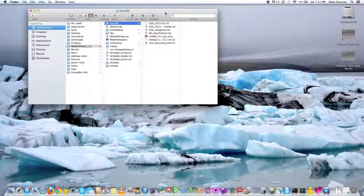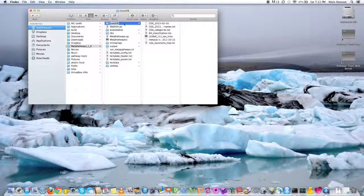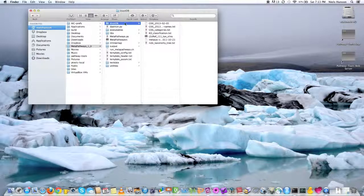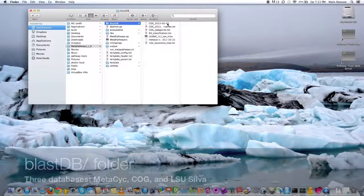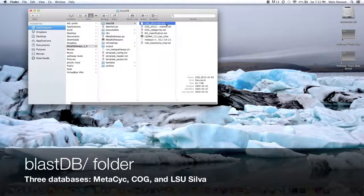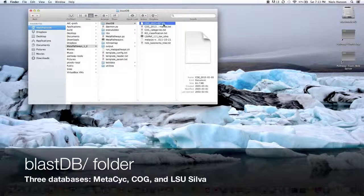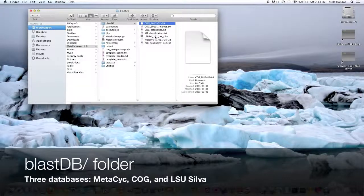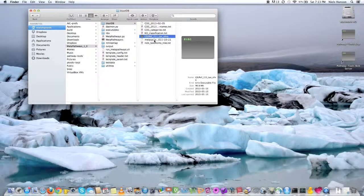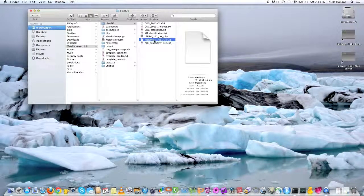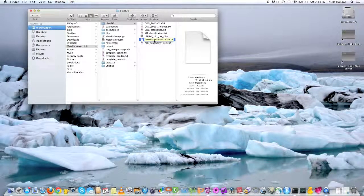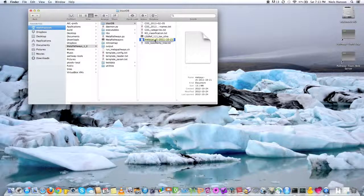And so we're going to focus our attention to this BLASTDB folder, which is in the MetaPathways directory, and in here we actually only have three databases that are distributed. We have the COG database, clusters of orthologous genes, and we have the Silva large ribosomal subunit database, and MetaCyc, which is a subset of the Uniprot database that correspond to enzymes in pathway tools.